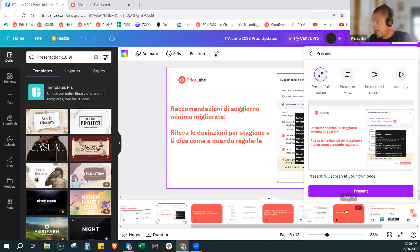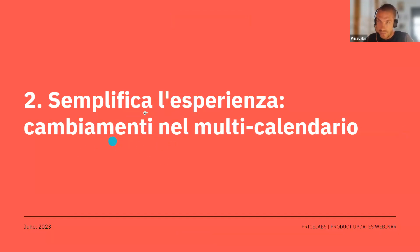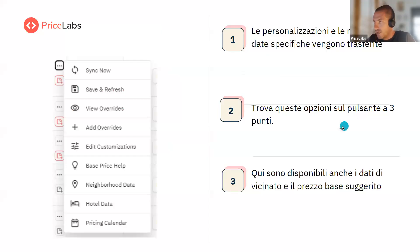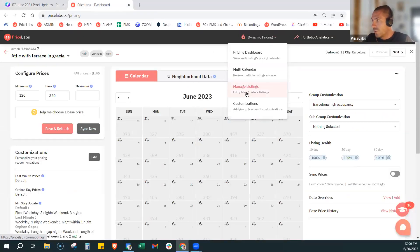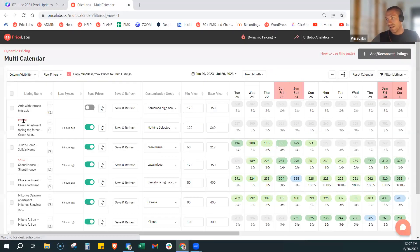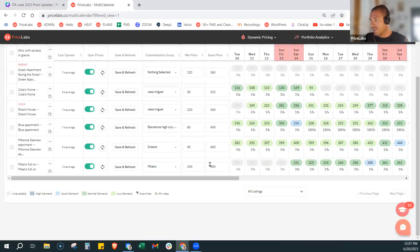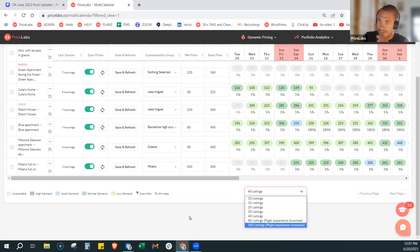Semplifica le esperienze nel multicalendario, soprattutto per gli utenti con tante proprietà. Le personalizzazioni e le regolazioni di dati specifiche vengono trasferite. I nostri utenti con tanti listing, con portafogli molto ampi, generalmente lavorano soprattutto nel multicalendar, perché gli permette di avere tutti i listing in un'unica videata. Si può aggiungere fino a 160 listing, ma noi consigliamo sempre 30-40, perché oltre a questo potrebbe verificarsi una lentezza nel caricamento.